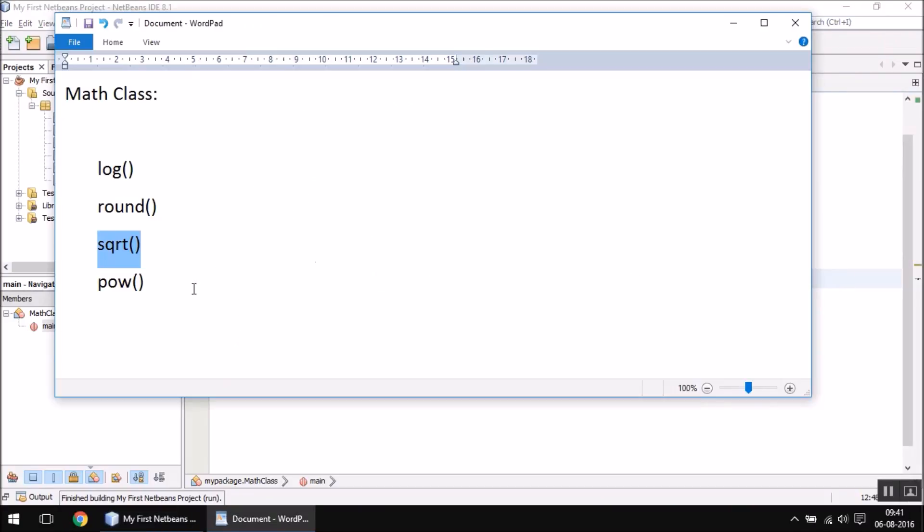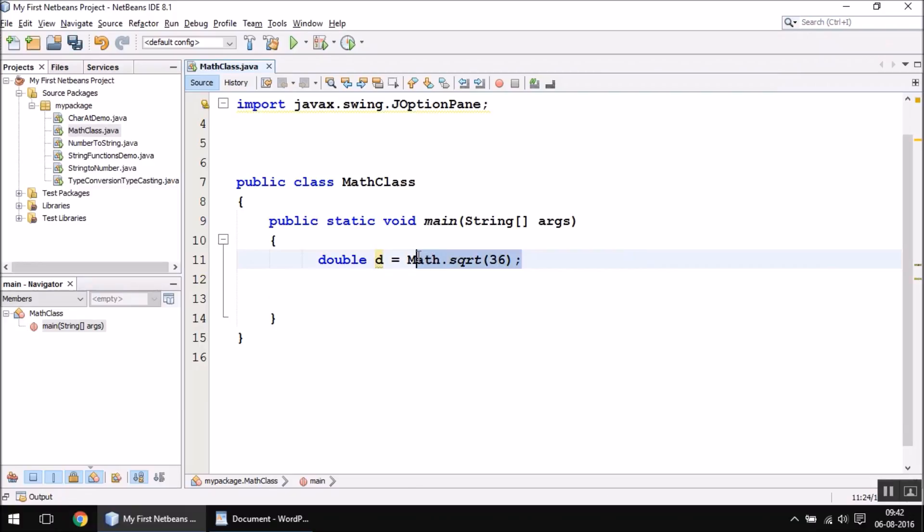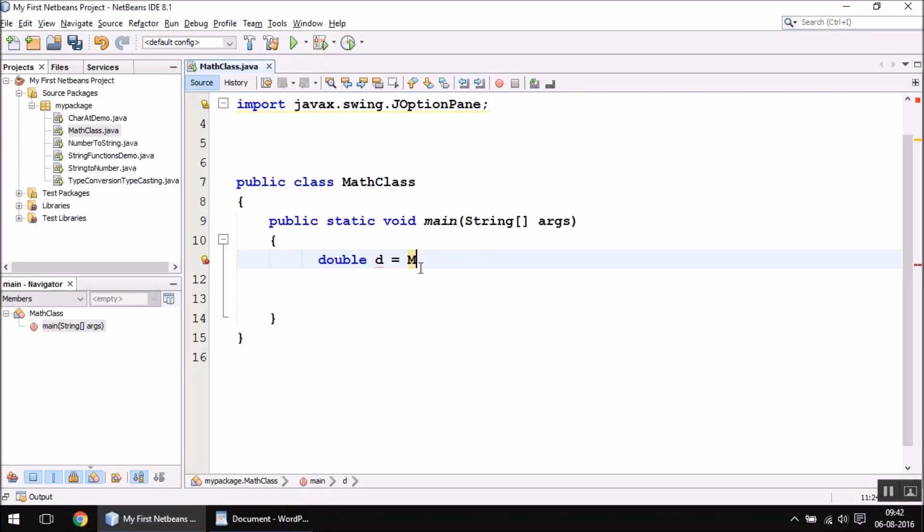The next function is pow, which is actually power. You can calculate a to the power b by using this function. I want to use the Math class here. Let me write it: Math.pow.